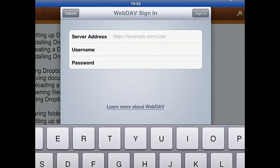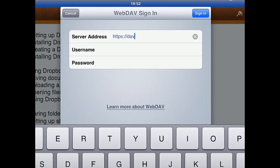What we need to do now is put in the server address — for every Atikso account that is set up, this will be the same. In the next box we just need to put in our username and our password, which is what we signed up to Atikso with.